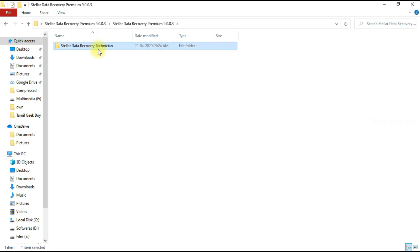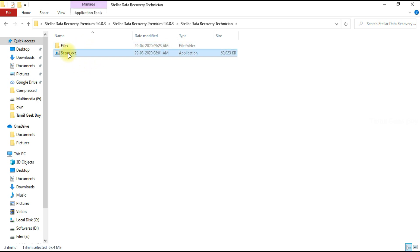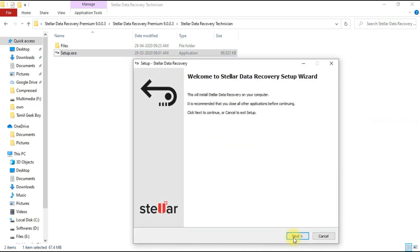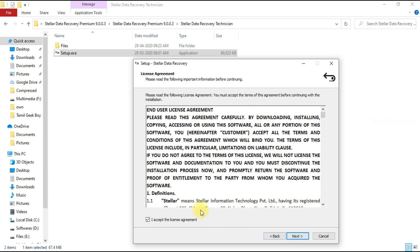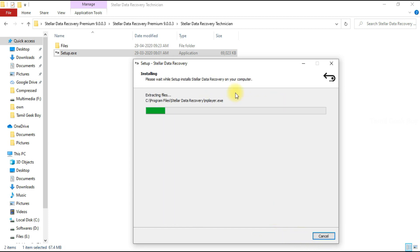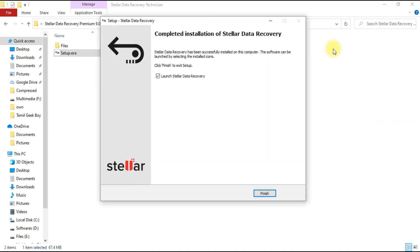Open the Stellar Data Recovery. The setup file is a custom file. Click Start to apply and change the file.